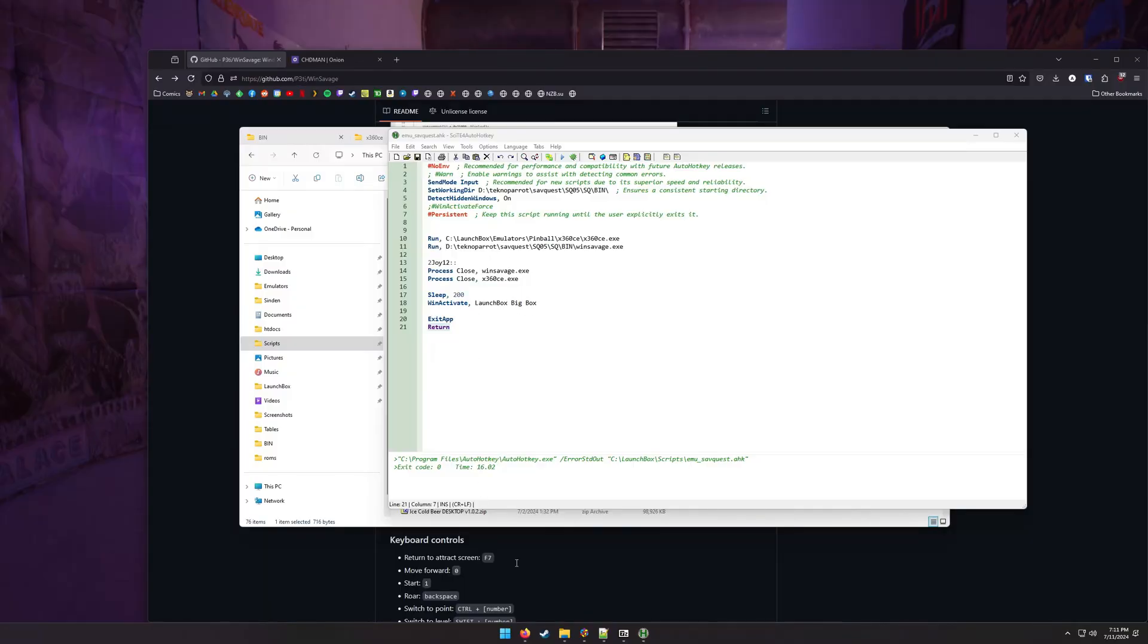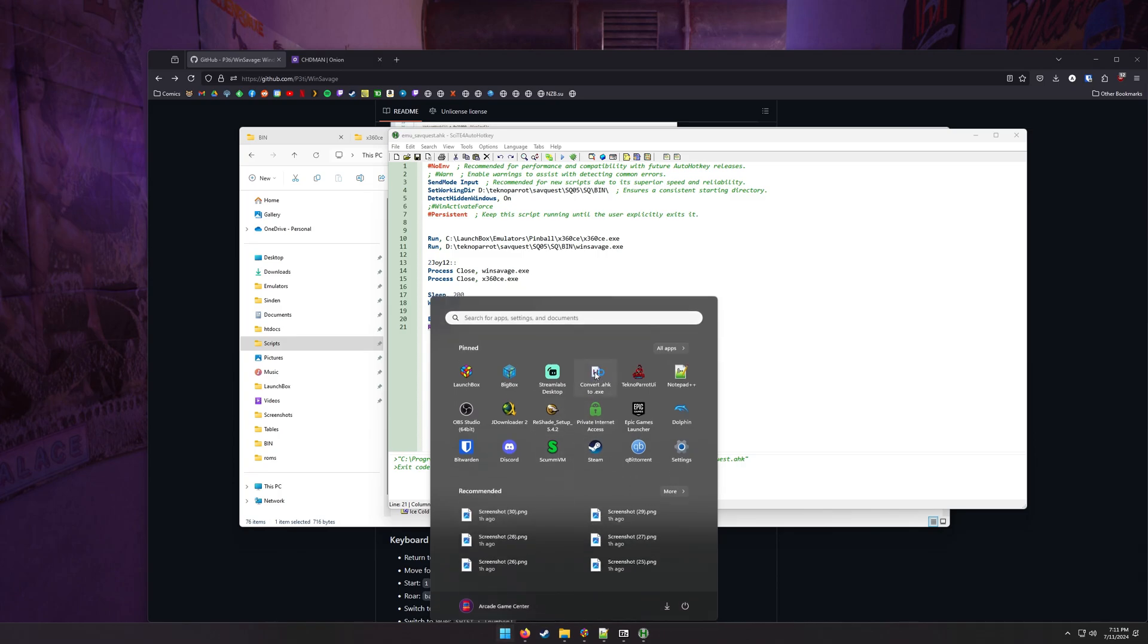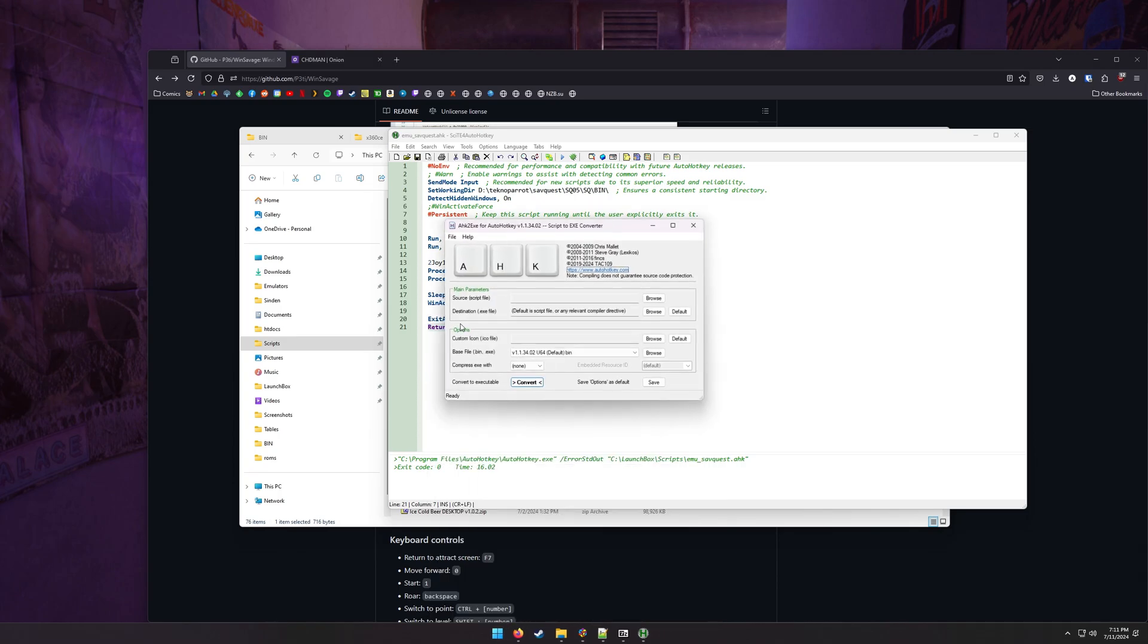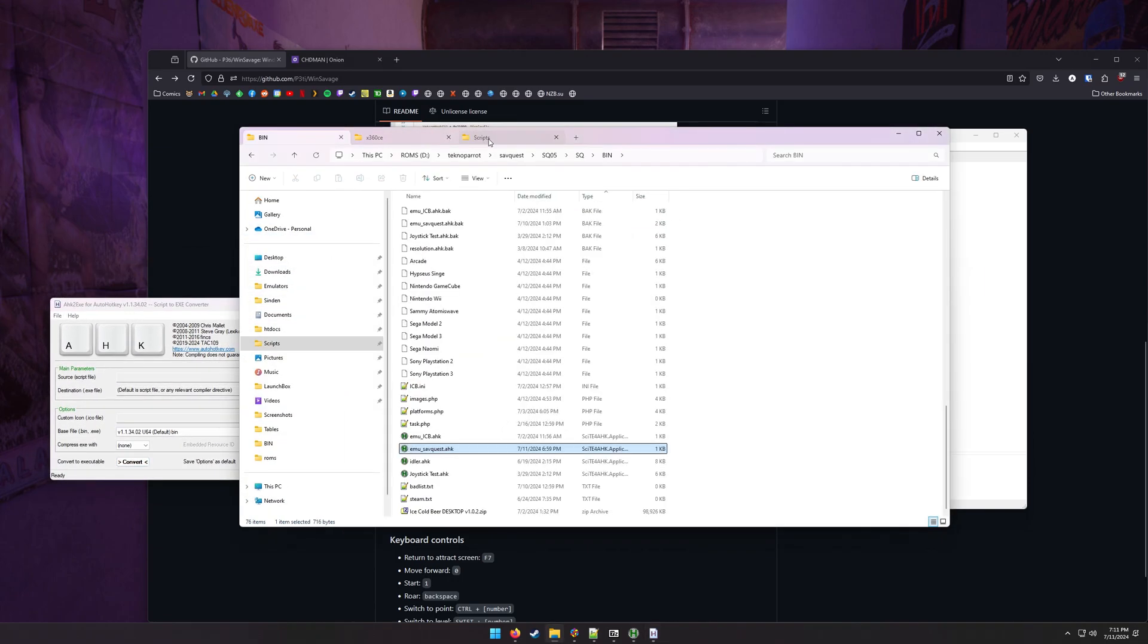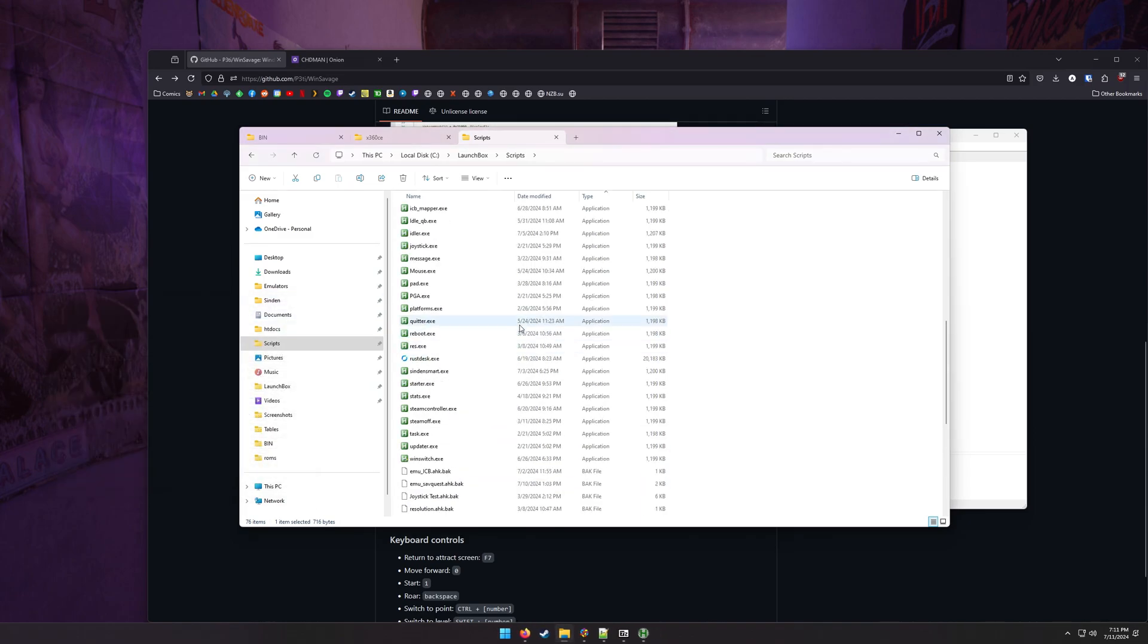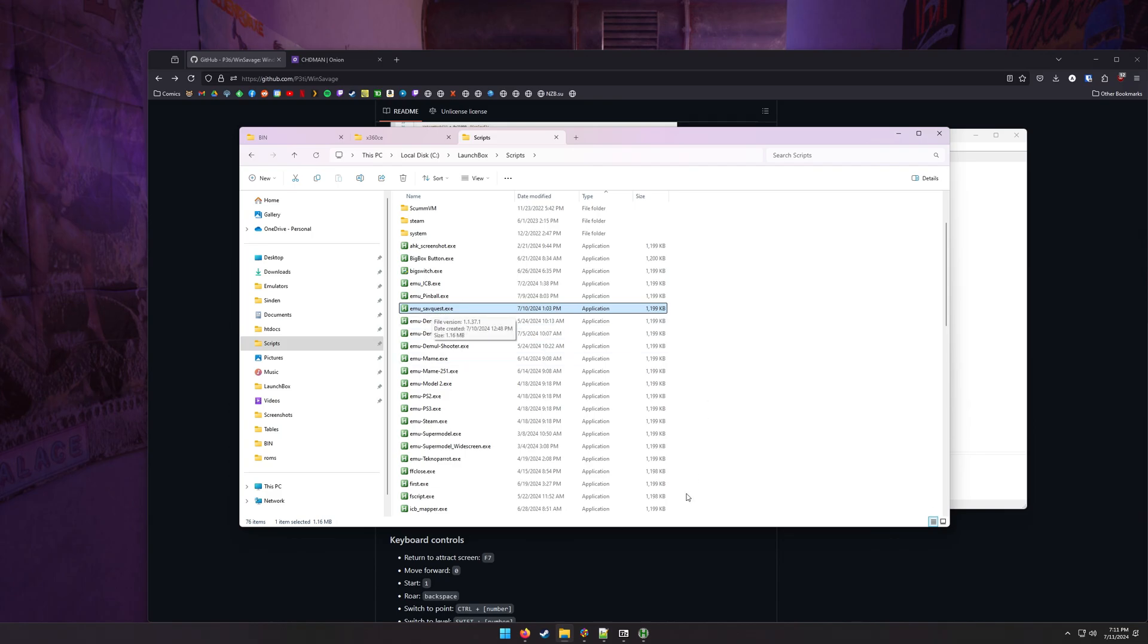What we can do now is we can compile this. So we can convert this AHK file into an EXE and use that to add it to launch box or big box, something like that. So if I were to put it here and compile it, I've already compiled it. I now have here, I've got a whole bunch of these for a lot of different things that I use, but EMU SavQuest is what I've called it.